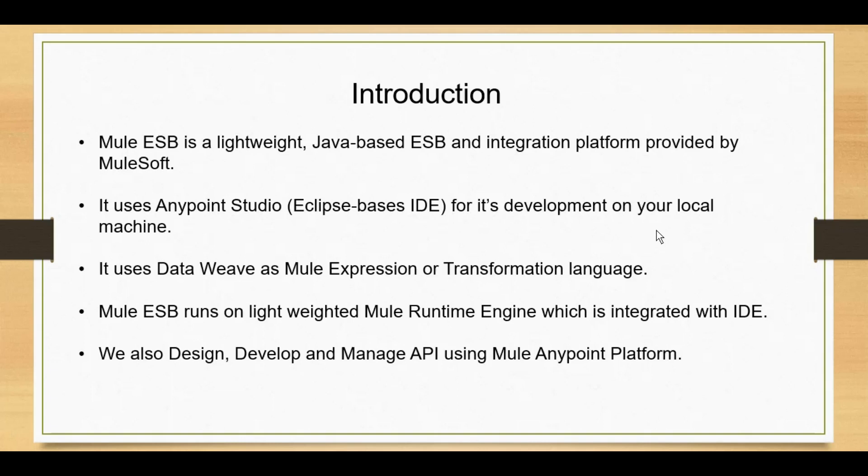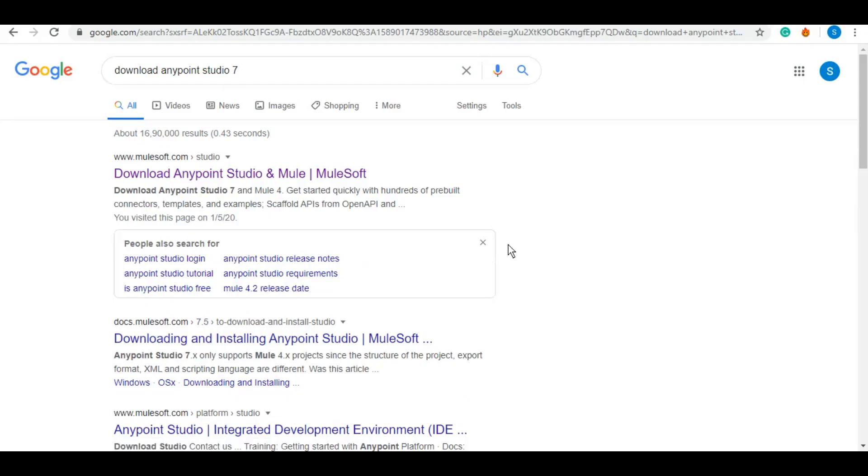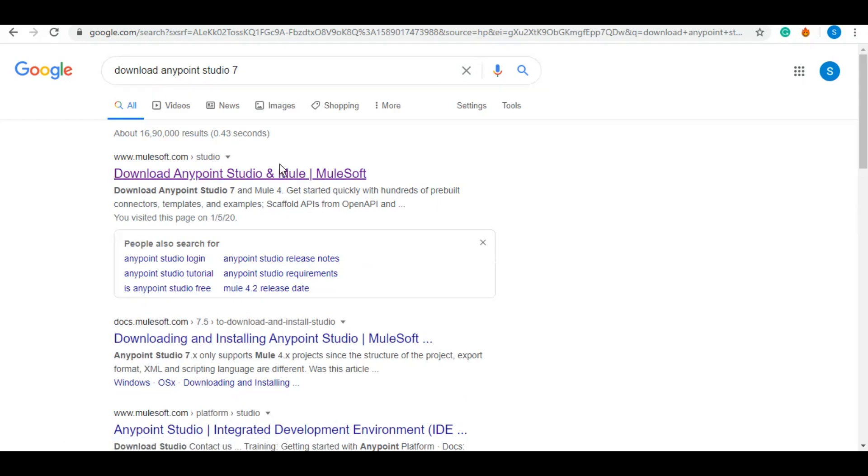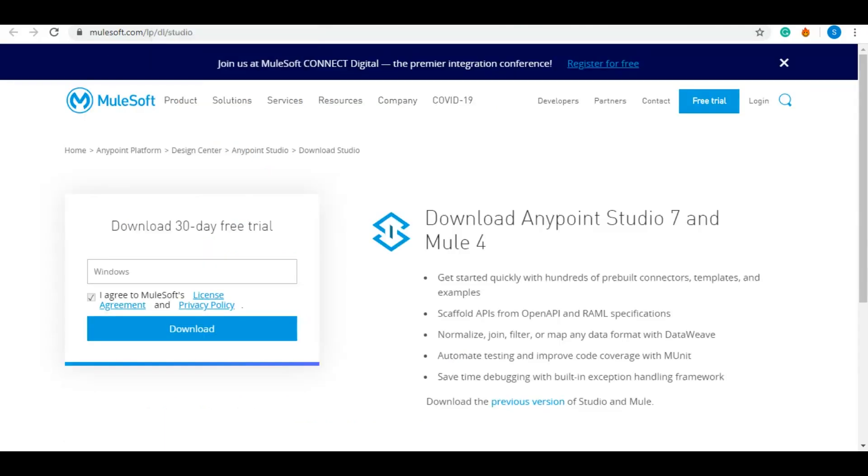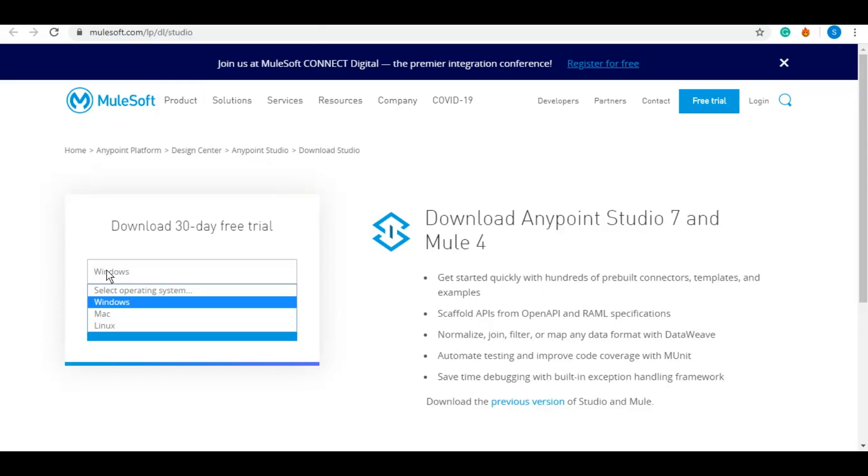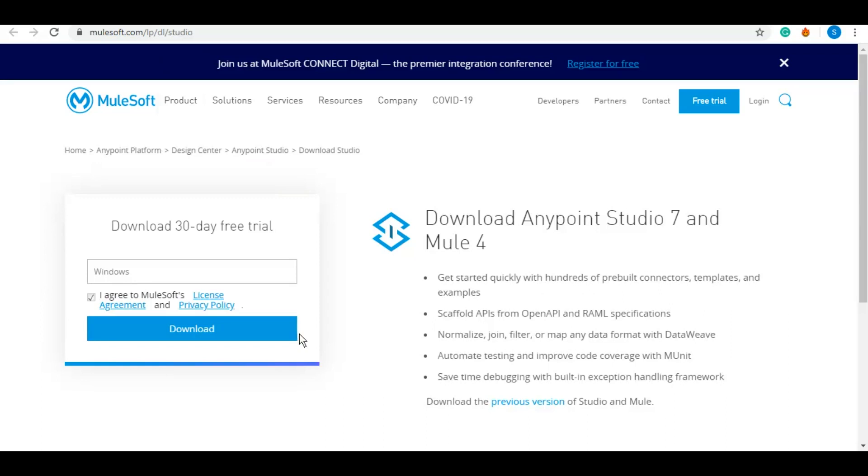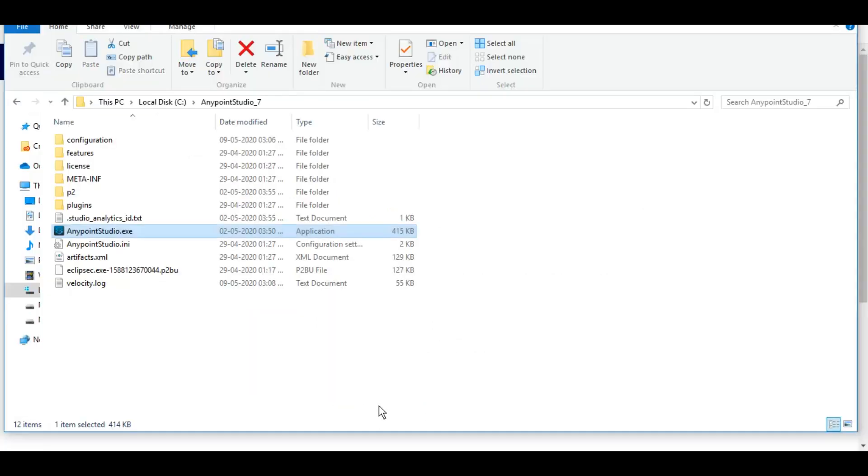To begin, you need to download Anypoint Studio 7, which is available on the Mule site. Just go to Google and search 'Anypoint Studio download.' Click on the first official link from mulesoft.com, select your operating system (Linux, Mac, or Windows), and download the file.